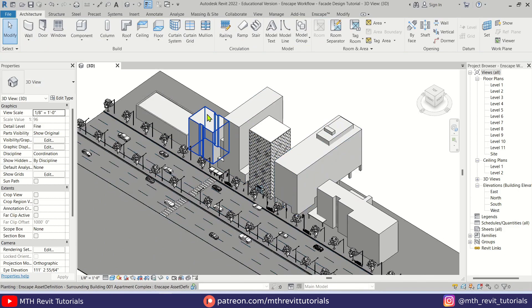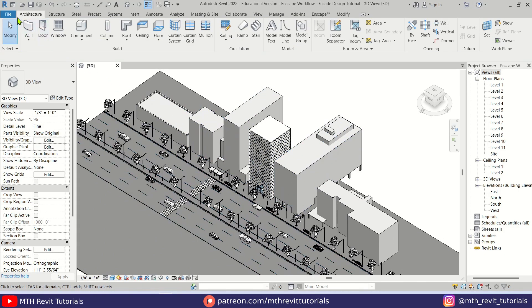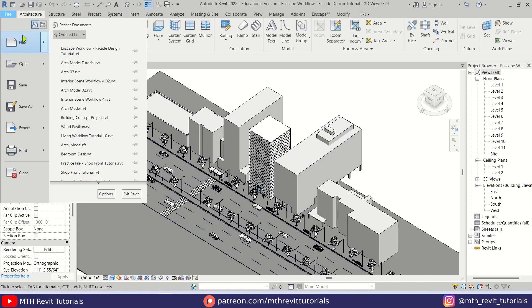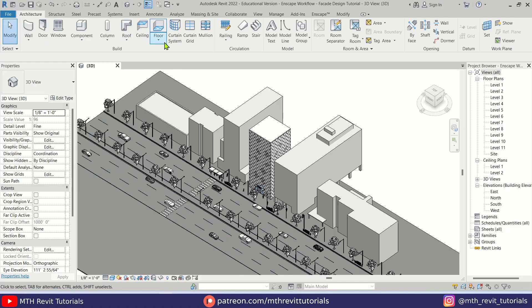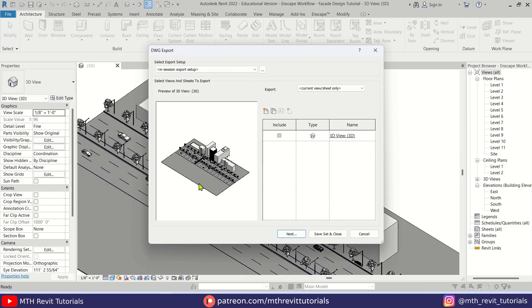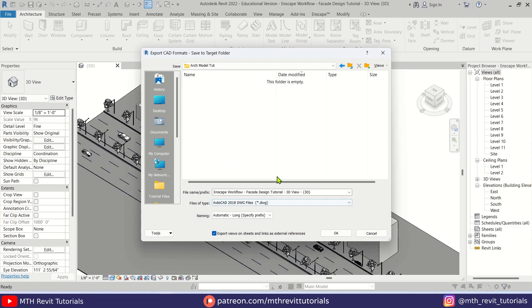Now we can export our model. So to export the model we can go to File, Export, CAD formats, and select DWG. Here you don't need to do any changes because we only want to use this 3D model. So let's click Next and I'm going to save this file here.